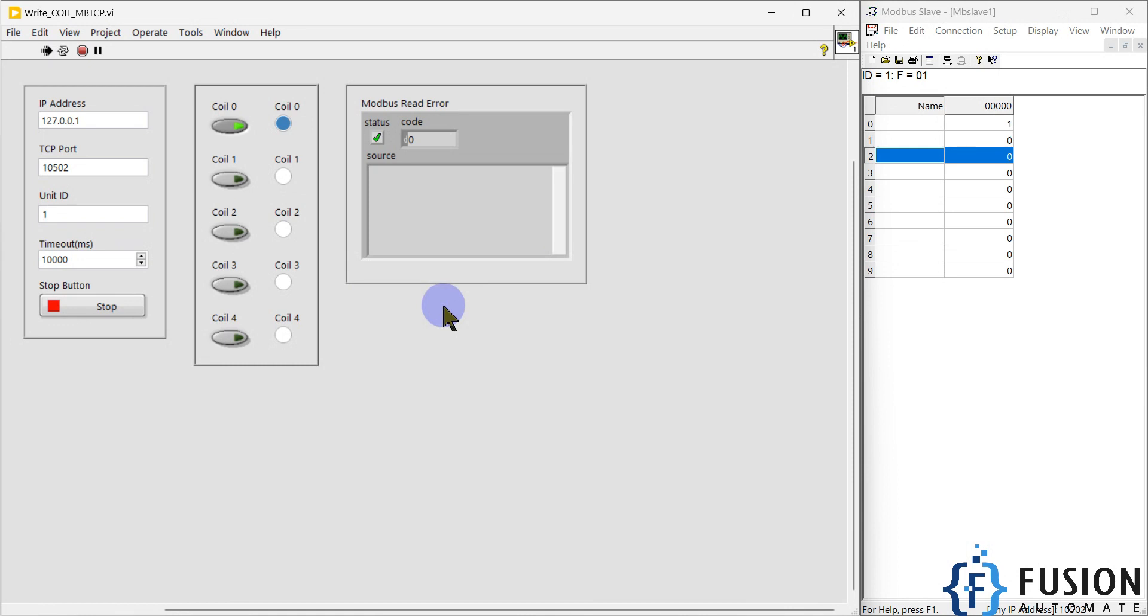It will be your standalone EXE. Once you double-click it will start communicating with your Modbus TCP device and turn on and off the switches based on your requirements. If you want to buy this LabVIEW project, you can buy from our Shopify website. I will provide the link in the description of this video.